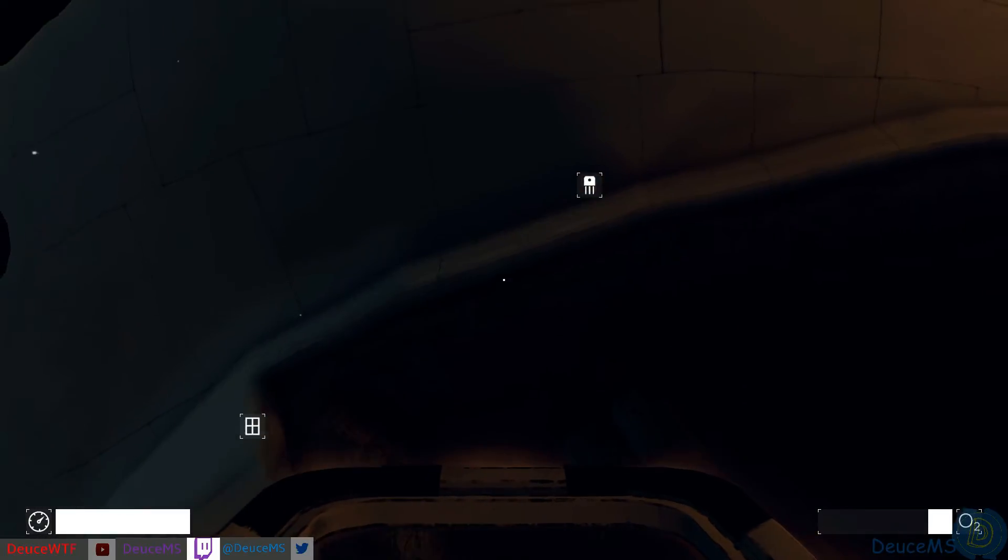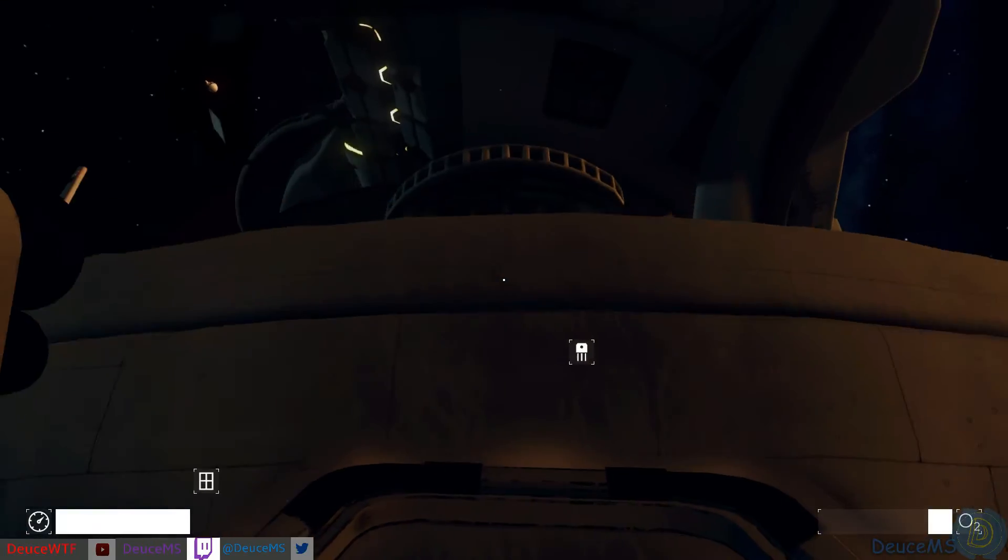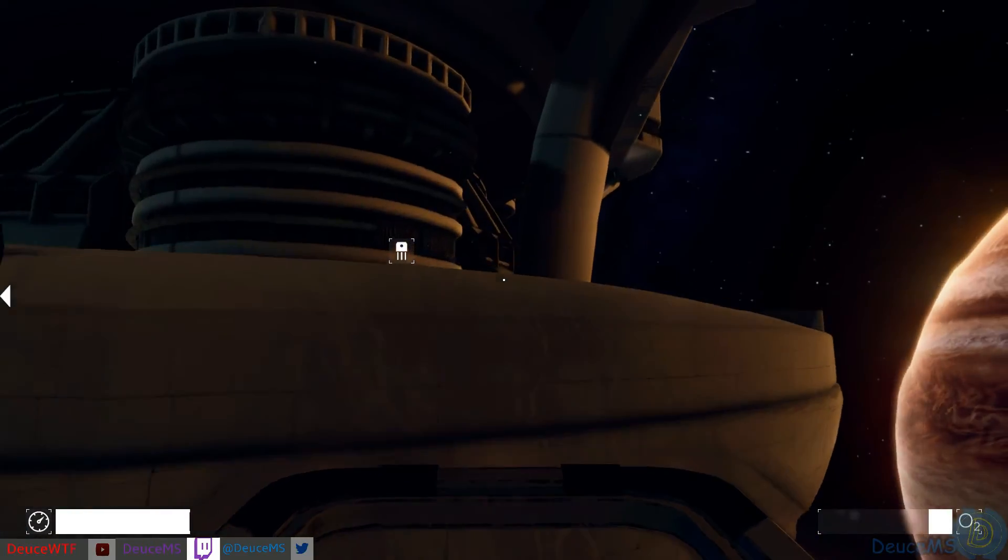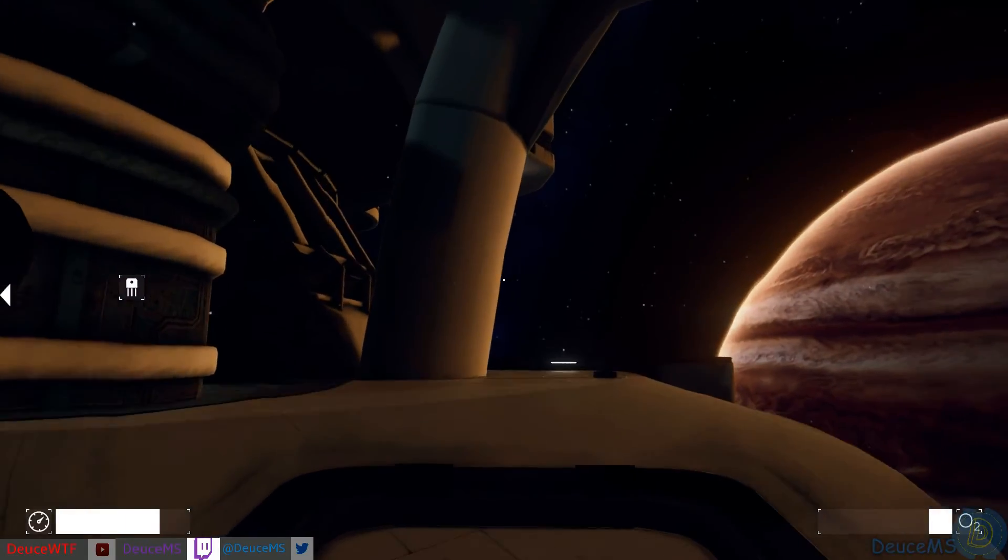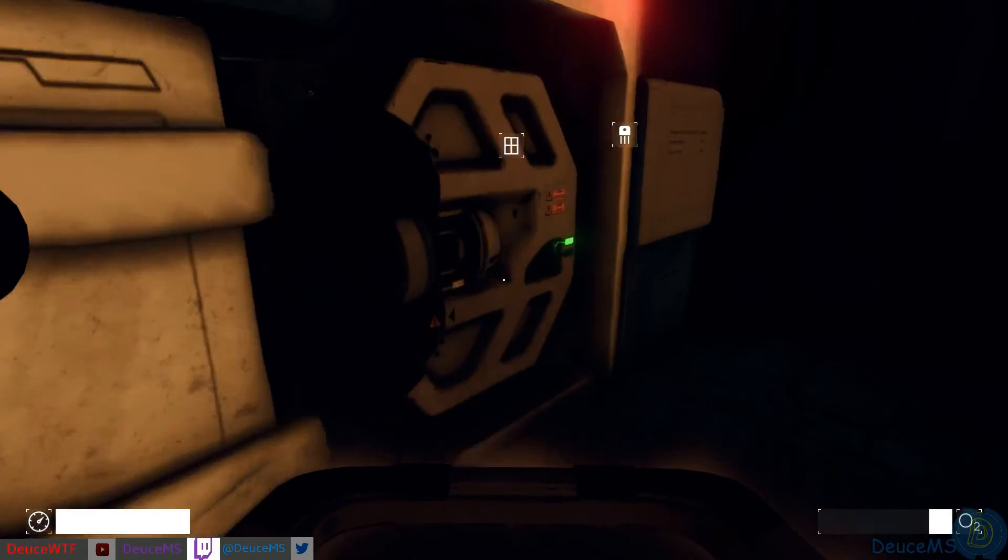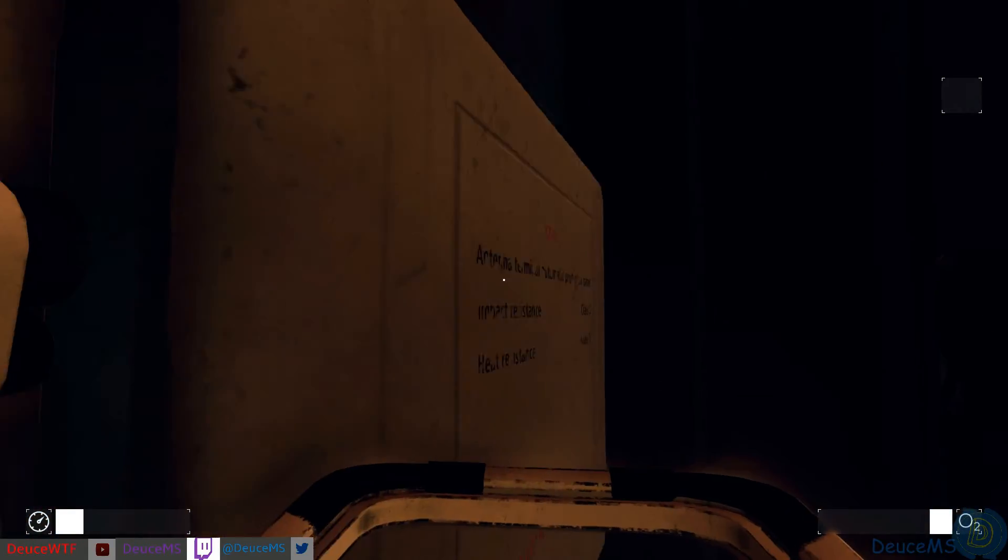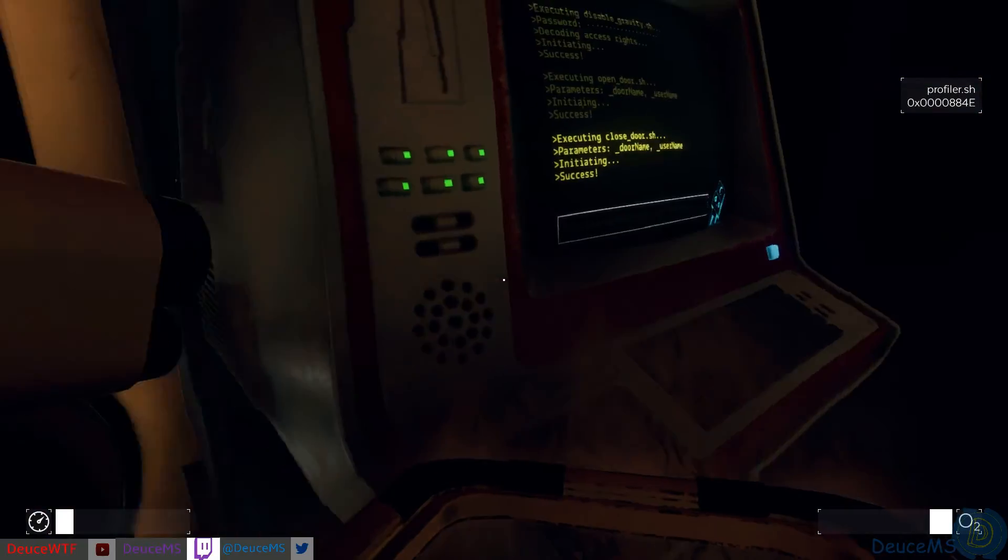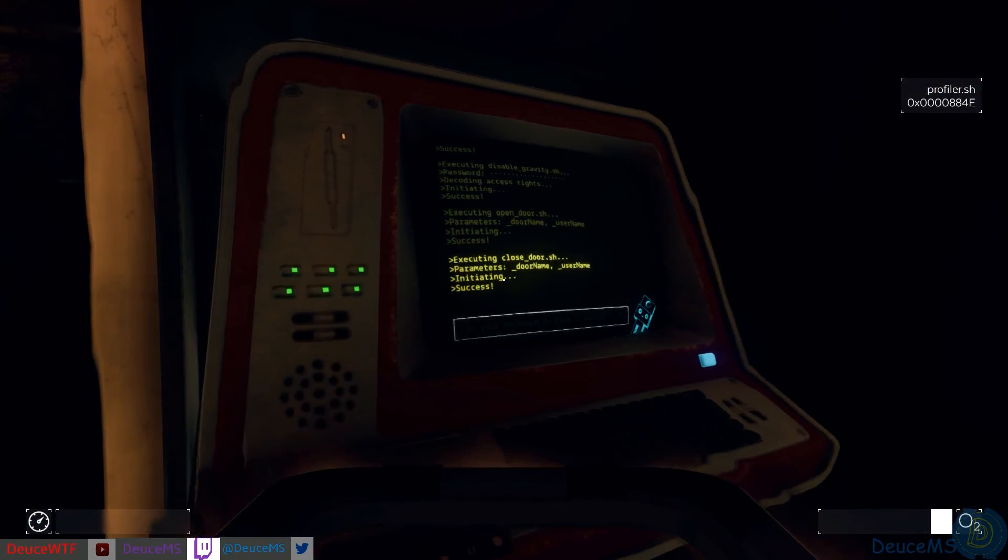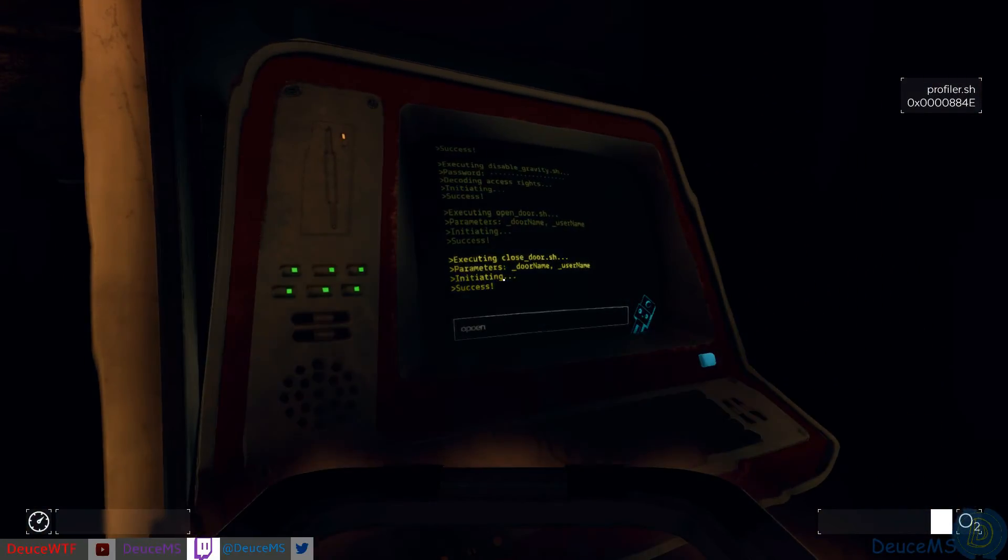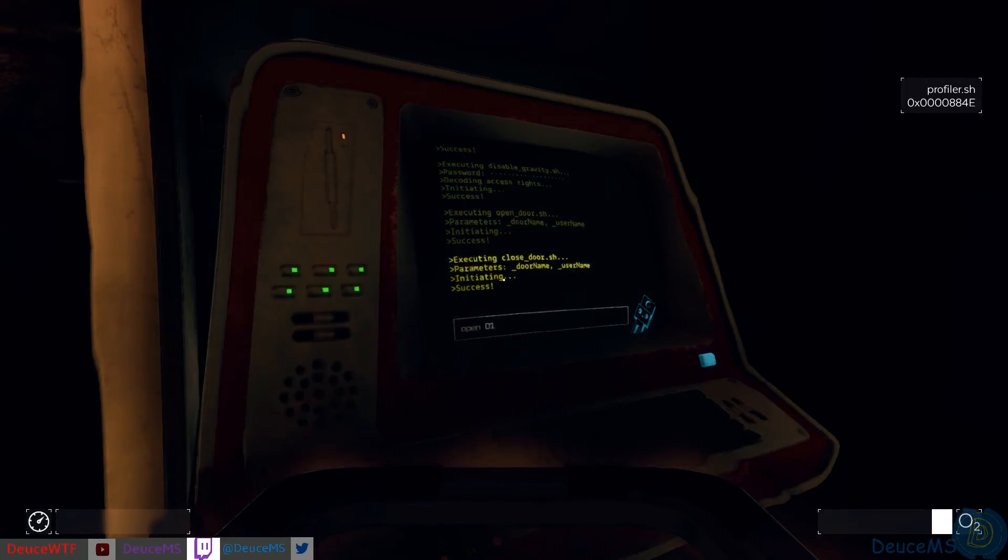We gotta get back out around the top of this guy here. Just coast for a minute. There we go. Alright open open open, D10 please.